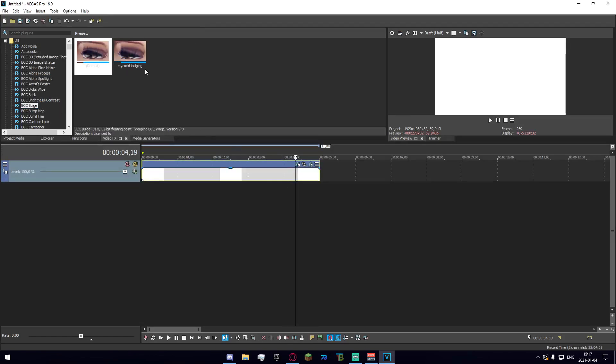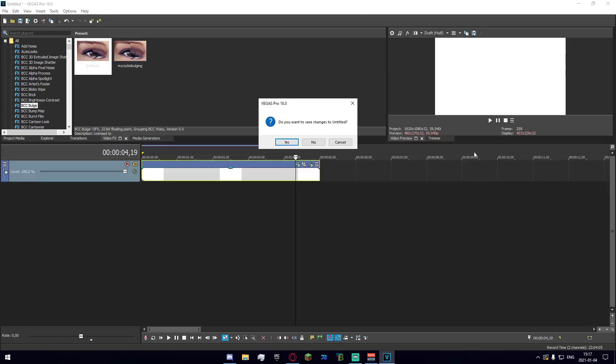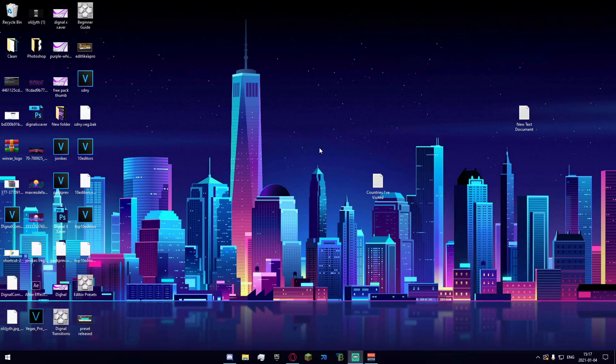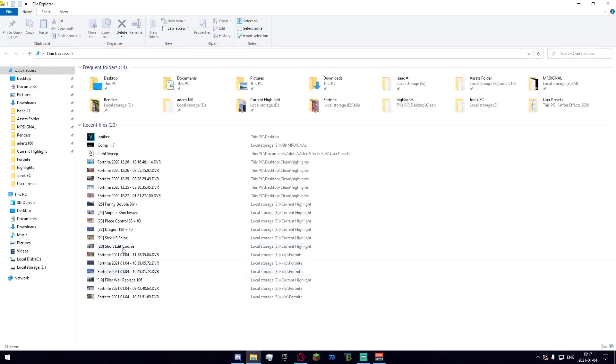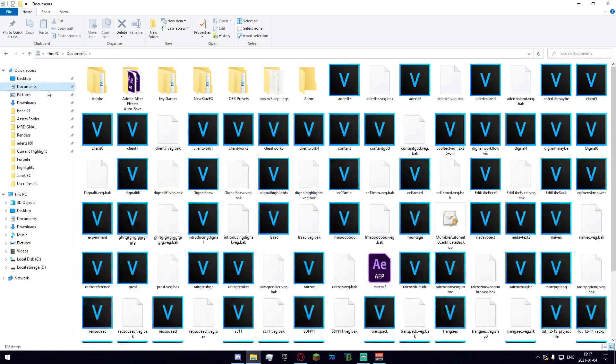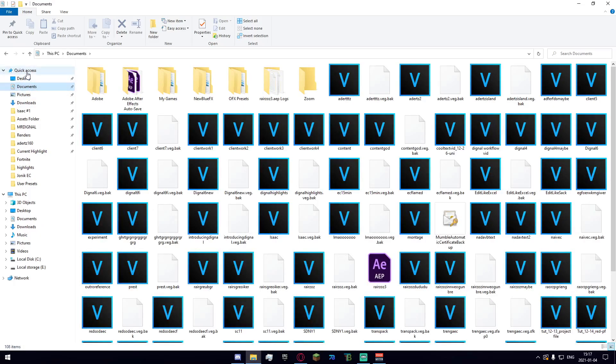So now to actually find this and send it to someone else we're going to want to close our Vegas. I'm going to go ahead and say no to that. We're going to open our file explorer and navigate over to documents right here. Go ahead and go to your documents, should be pinned to your quick access menu. If it isn't, just go to your PC and then the name of your profile and then your documents folder.